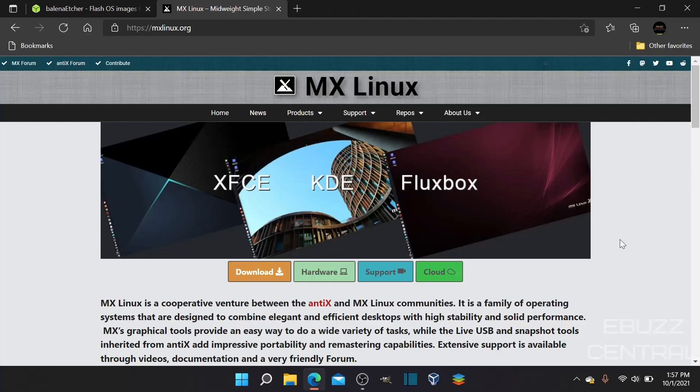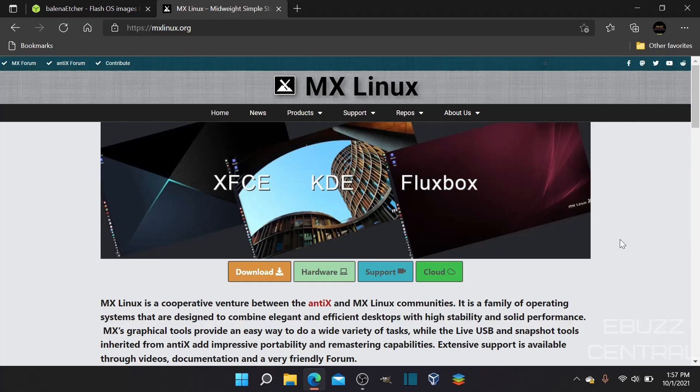Hey everybody, this is Troy with eBuzz Central. Today we're going to tackle a question from a subscriber: I want to move to MX Linux from Windows. How do I do it? So that's what we're going to go over in this video - how to install, brief overview, and then things you need to do after you get MX Linux installed.